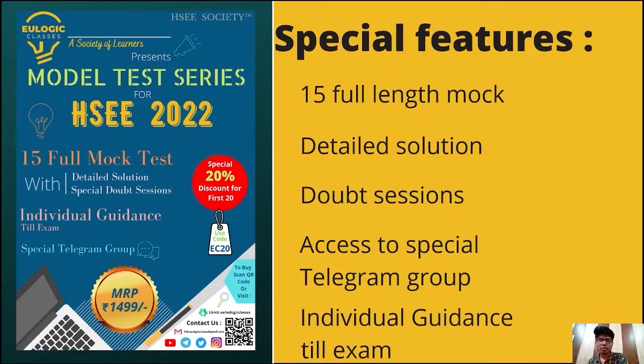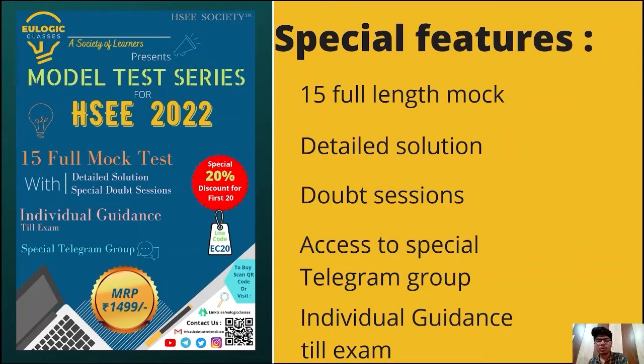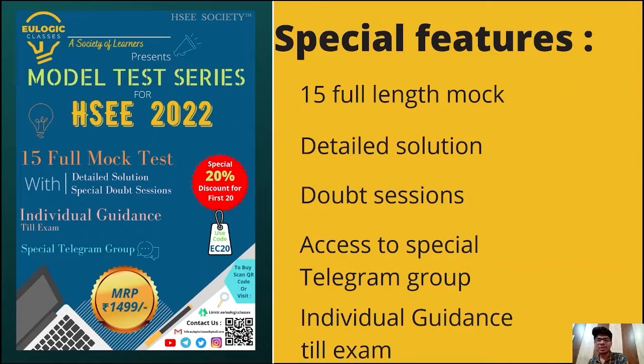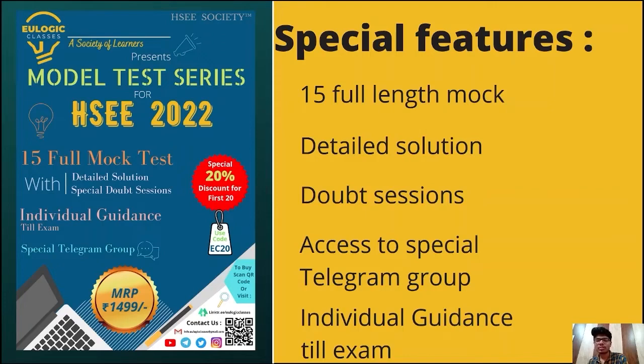Now, coming to the price of our test series, it only costs Rs 1499. But there is a special 20% discount for the first 20 buyers who are eager to make their preparation easier with us.